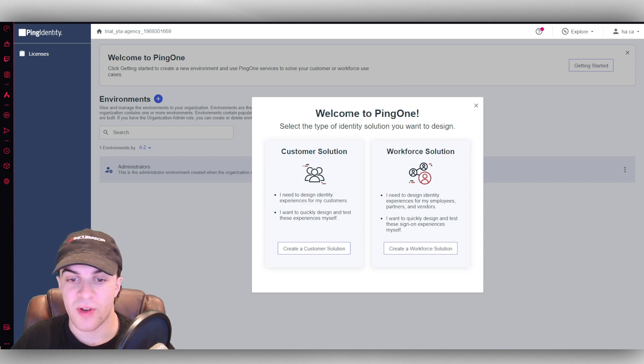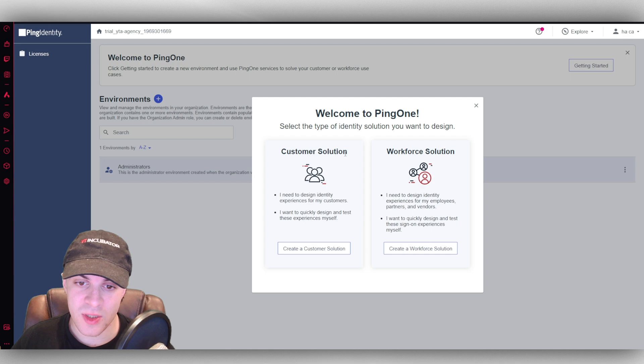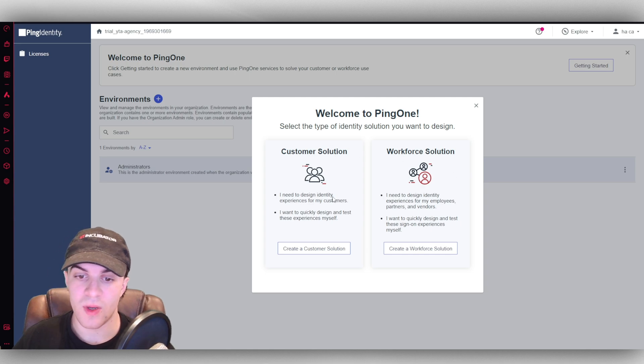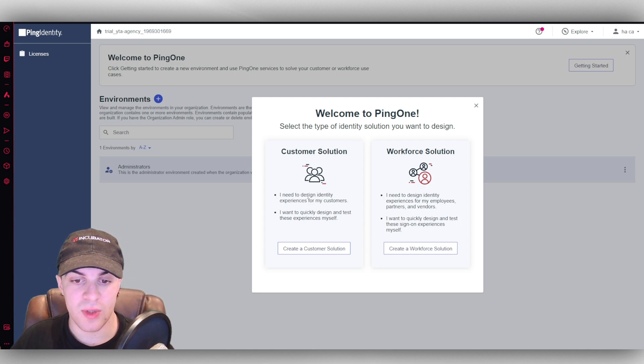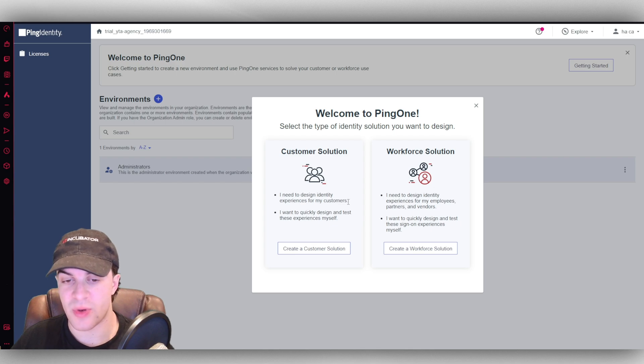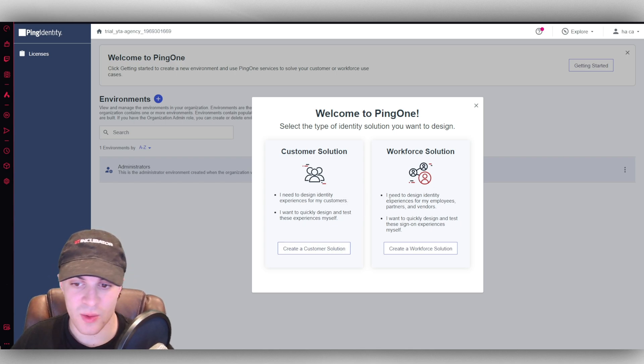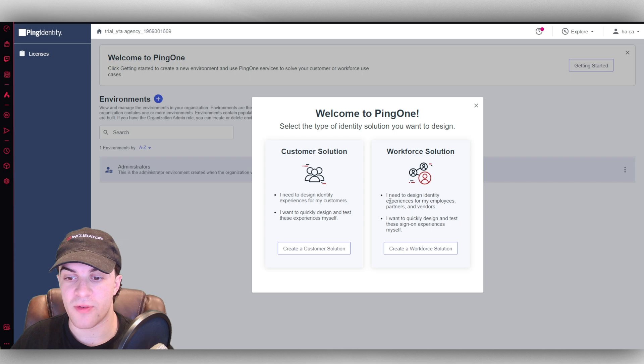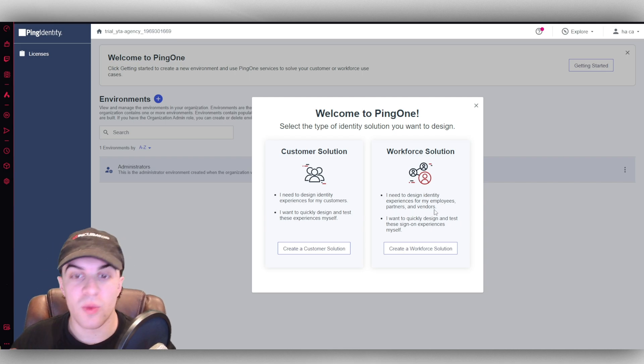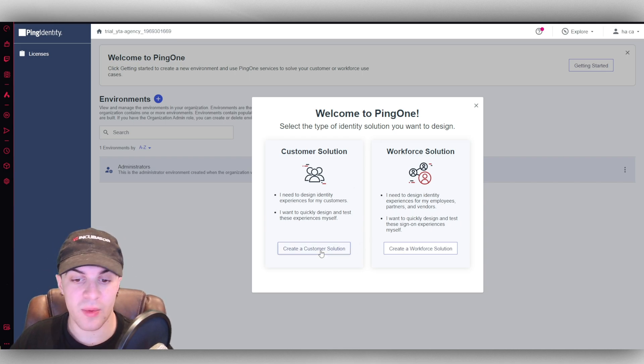We can either create a customer solution or a workforce solution. A customer solution is you need to design identity experiences for customers, and you want to design and test it quickly. Or this is one that you create for employees. So depending on the one you want to create, go ahead and click on that.